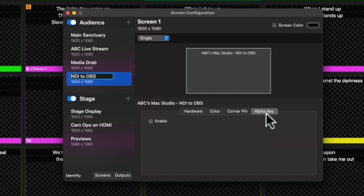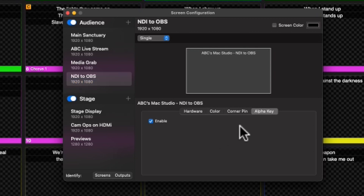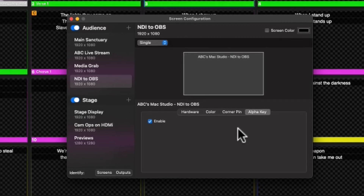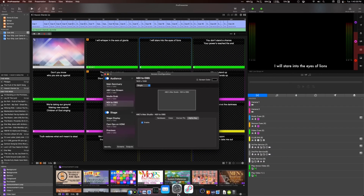The important part here is to go over to Alpha Key and tick the box to enable it. Alpha key, unlike chroma key — and I don't fully understand all of this — but alpha key somehow tells the other computer that this is a background and to take it out. So it essentially sends a transparent image to OBS. Let's go over to OBS and open that up.